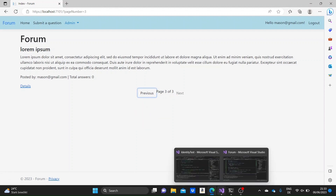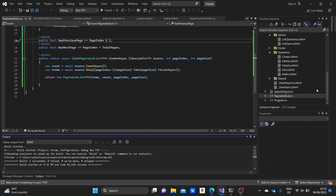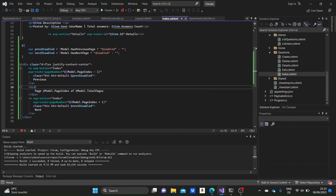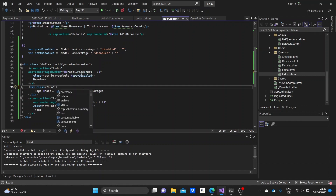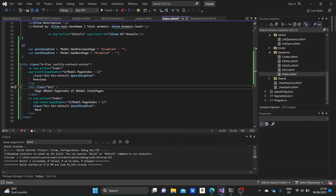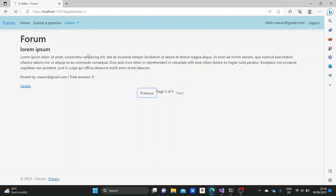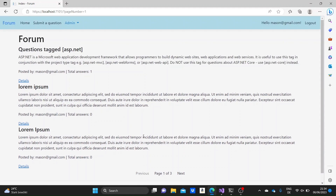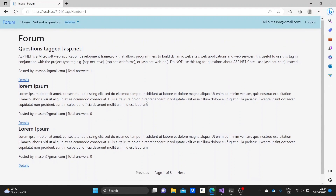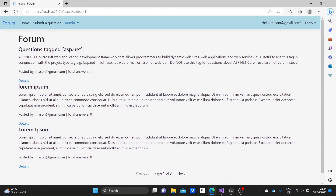The buttons look better now but the text sits between two buttons, so I'll give the page indicator div a class of btn with cursor set to default in the style, so it looks consistent but isn't clickable. Running it again, the elements are now more centered and look better. The functionality is there and both buttons work. This was pagination in ASP.NET Core. Thank you so much for watching and don't forget to subscribe for more content. Have a great day and I'll see you soon.